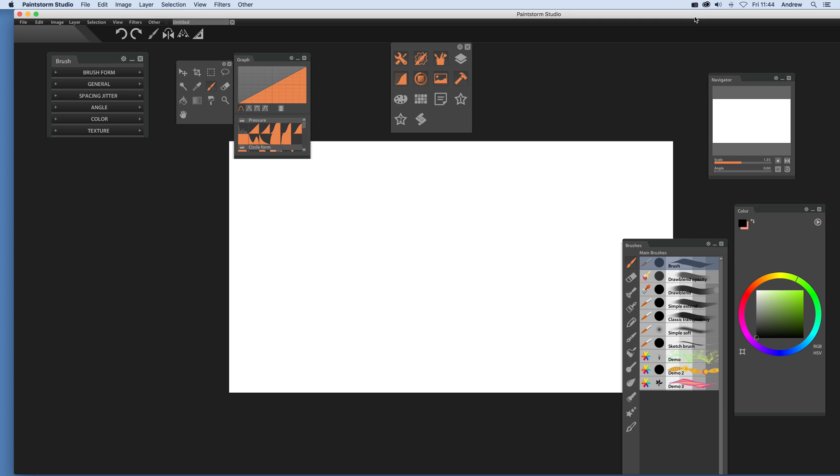Studio video tutorials by Andrew Buckle. In this tutorial I'm just going to show you how you can quickly create effect lines in Paintstorm.